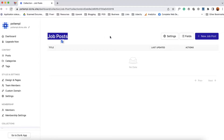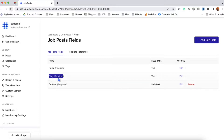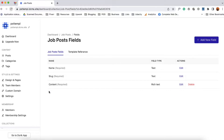It's time to add fields to this collection. Let's click on the fields option and you can see automatically we got some fields already added. For instance, for the job title we got this name field. For the URL we got this slug field. Then for the description of the job we got this content field. Now a job post could have company name, company website, company logo, salary, job type, information, apply now link, and many other fields.